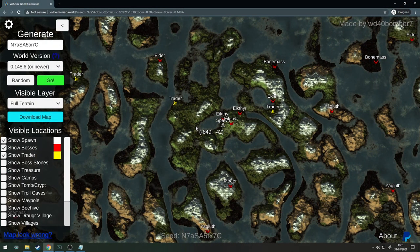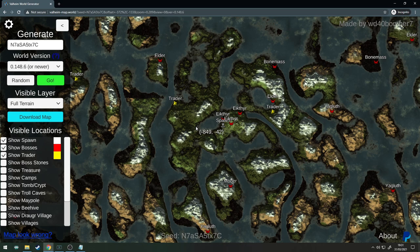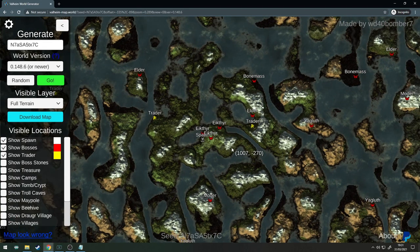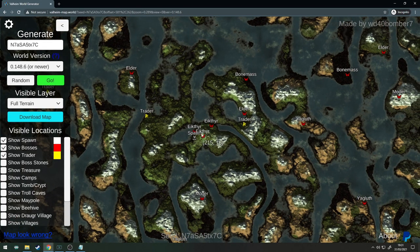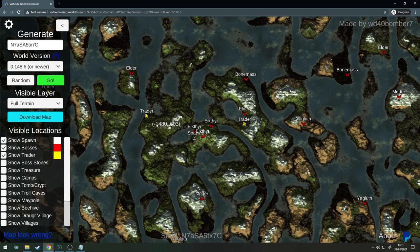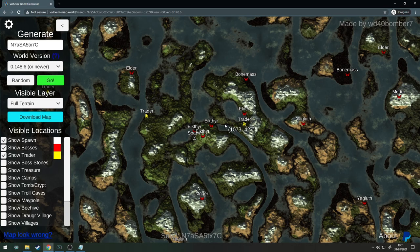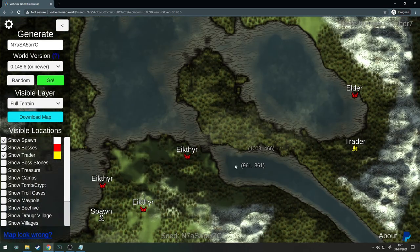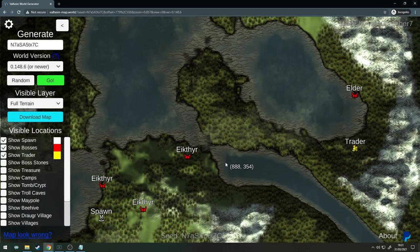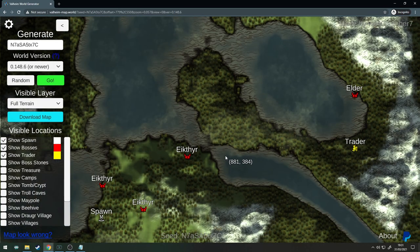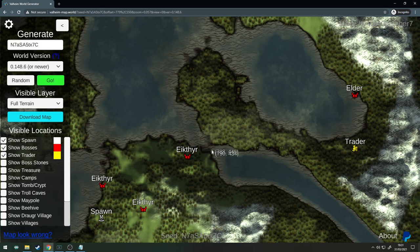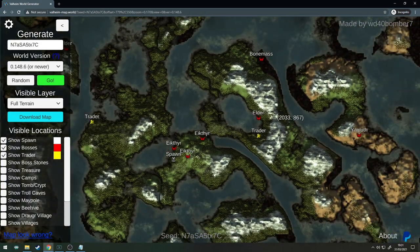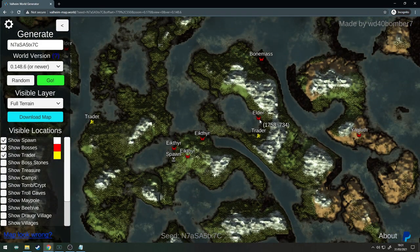Here's seed number one. As always, I'll leave a list of all the seeds in this video down in the description box for you guys. You've got your Eikthyr there close by, here's your spawn, you've got trader here. You've also got a trader over there in the east, but the only issue here is this tiny little bit of water crossover. You have the Elder here and Bonemass in the north.